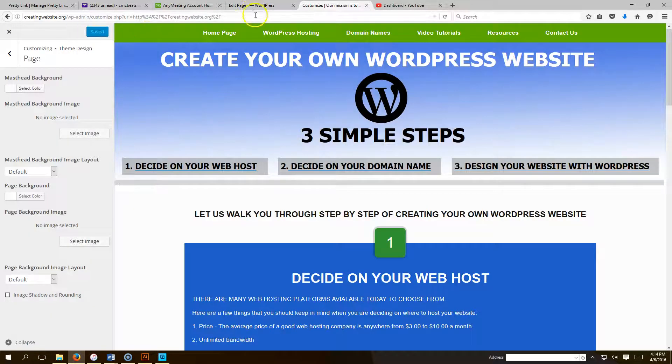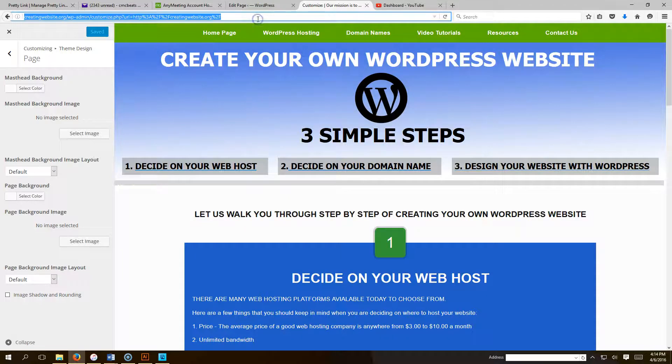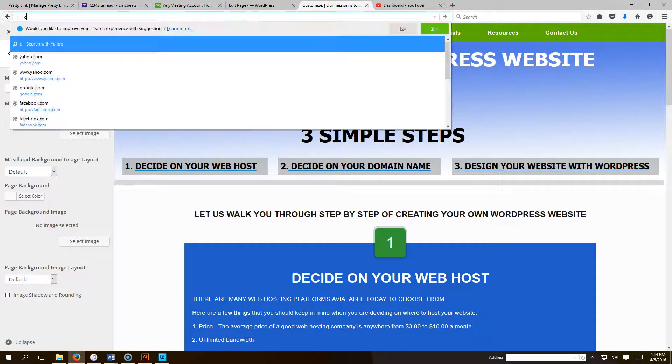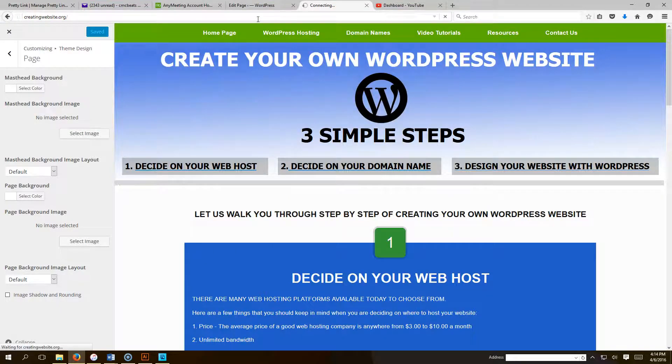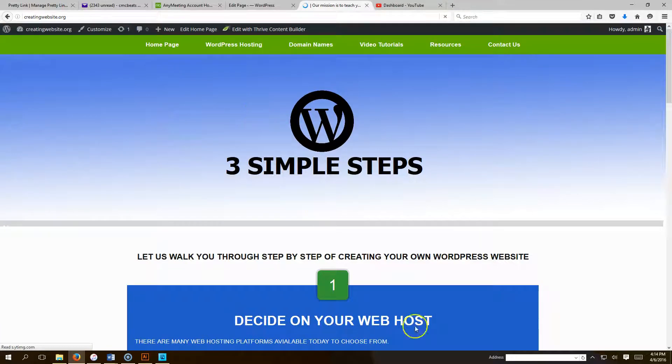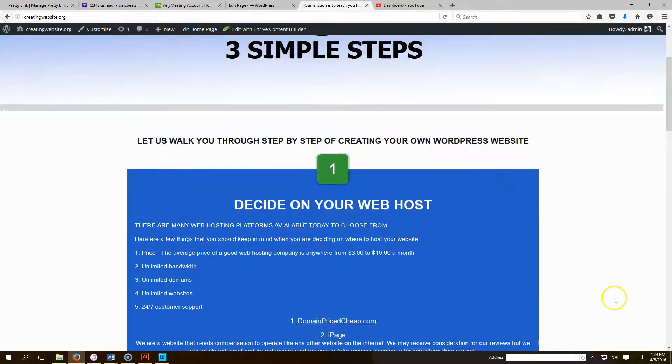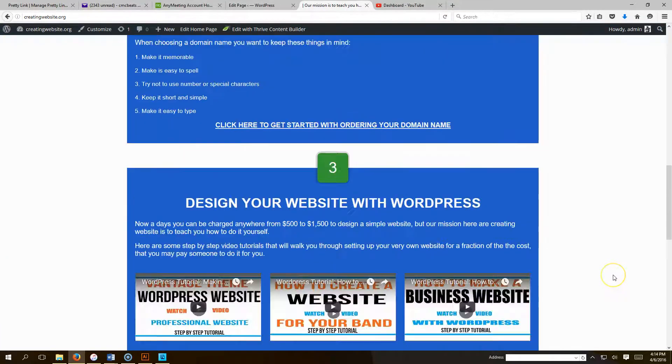So if you go to our website right now, which is CreatingWebsite.org, the website will look like this. There's no background image. It's plain white.